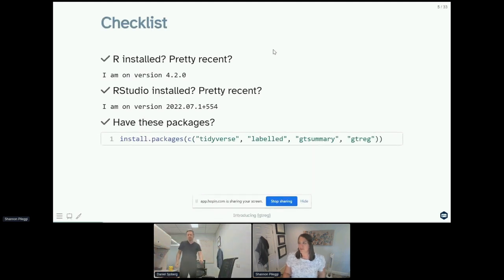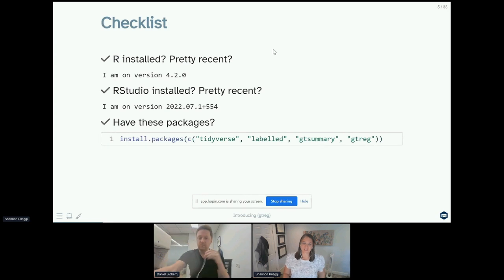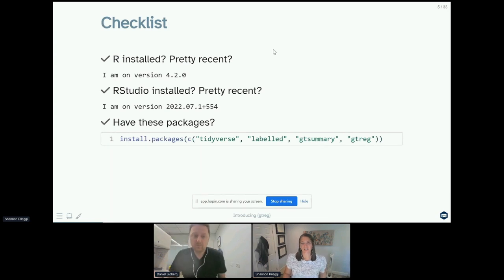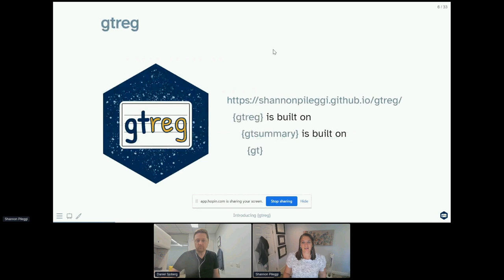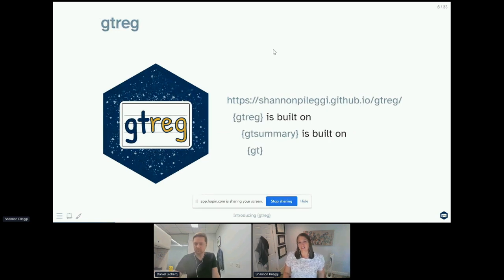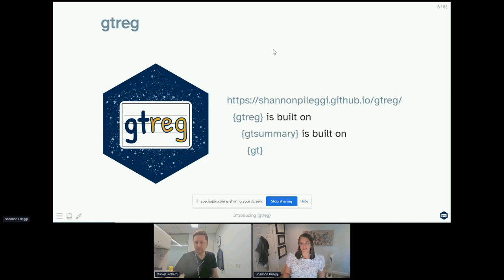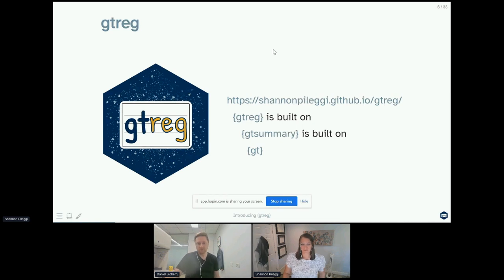The primary packages that I'm going to be using for the demonstration today are tidyverse, labelled, gt summary, and gt reg. The gt reg package is a package that's built on gt summary, which is also built on gt, which makes it pretty special.